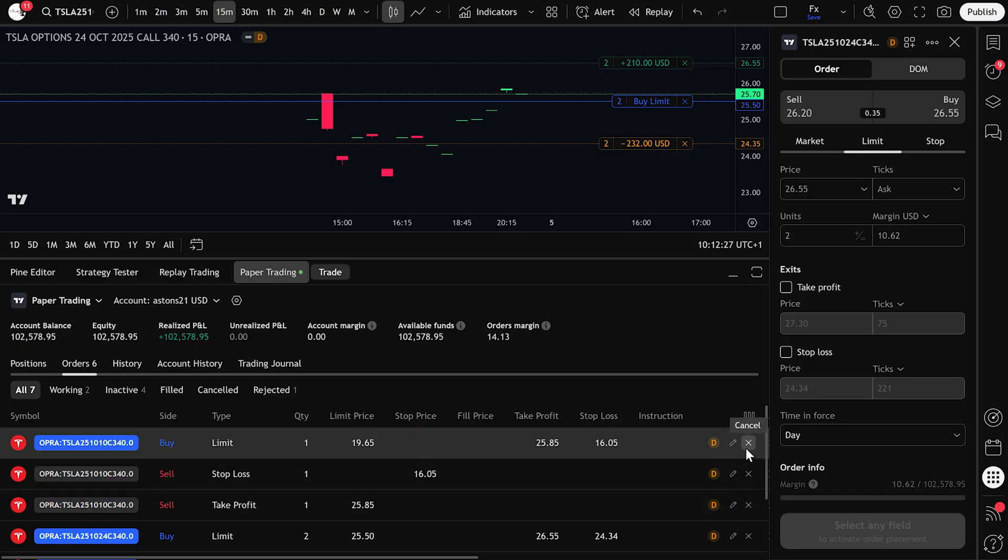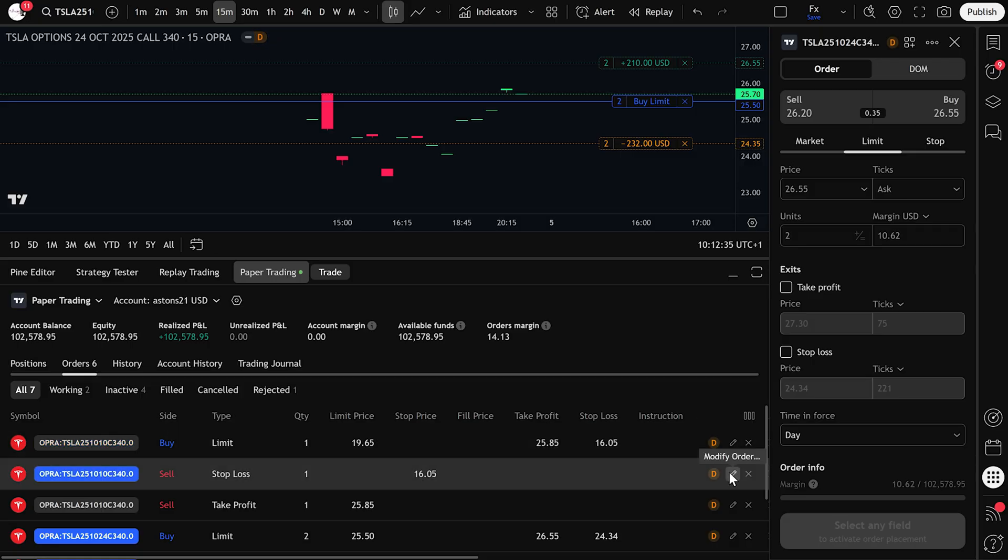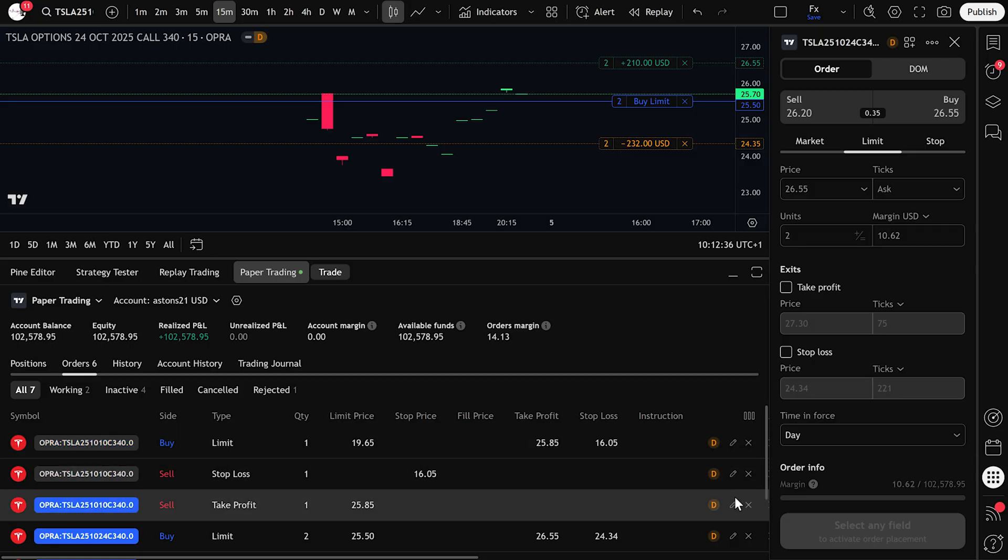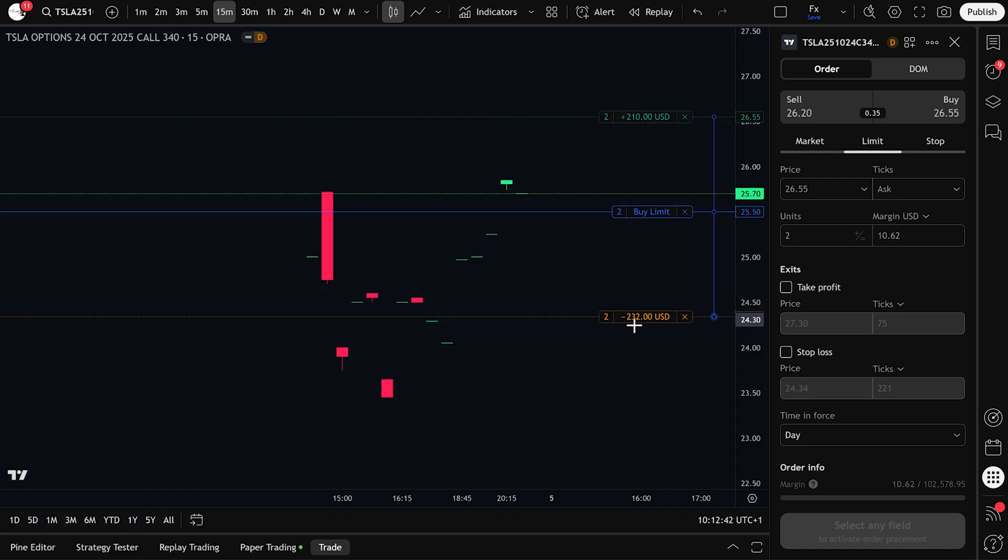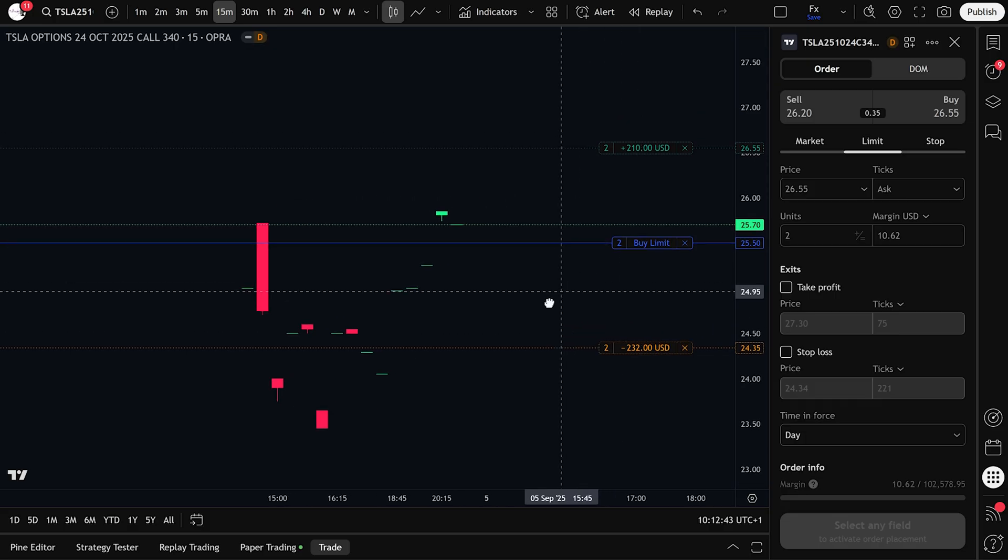Once price reaches your limit buy level, in this case $25.50, the trade will automatically be executed and you'll be in the position with your stop loss and take profit already set. And that's how you place and manage a buy limit order when trading options on TradingView.